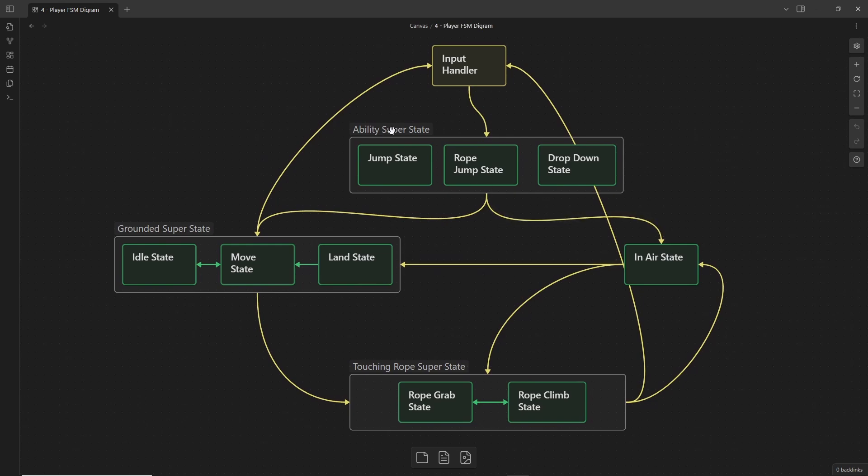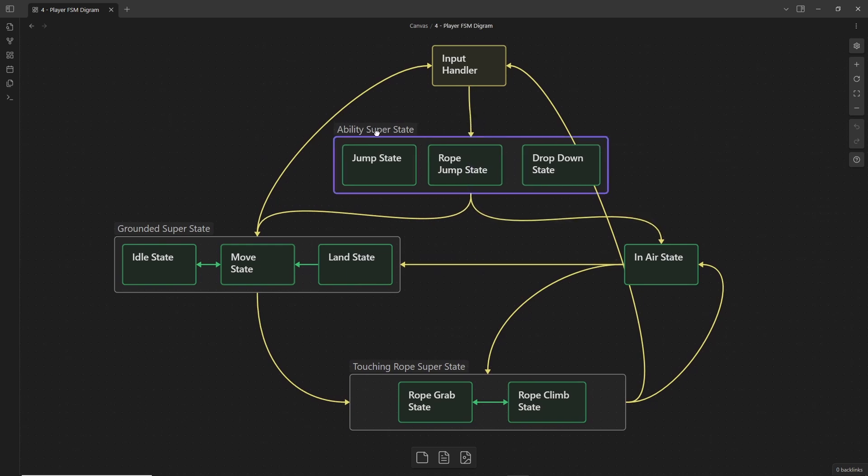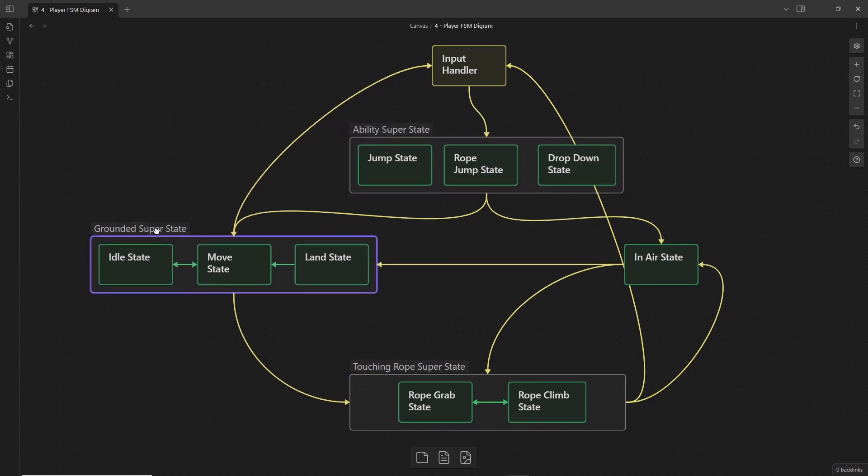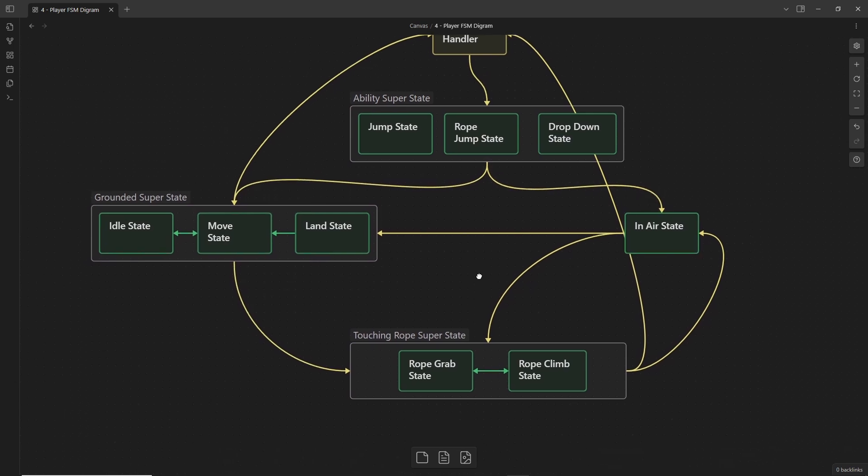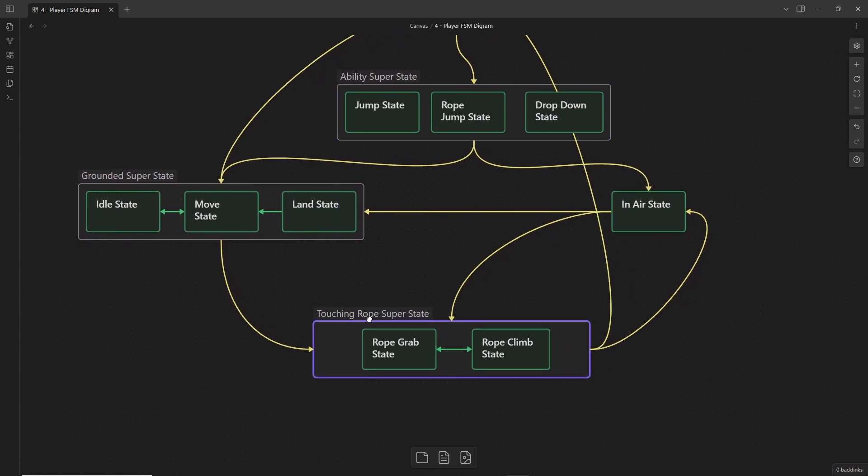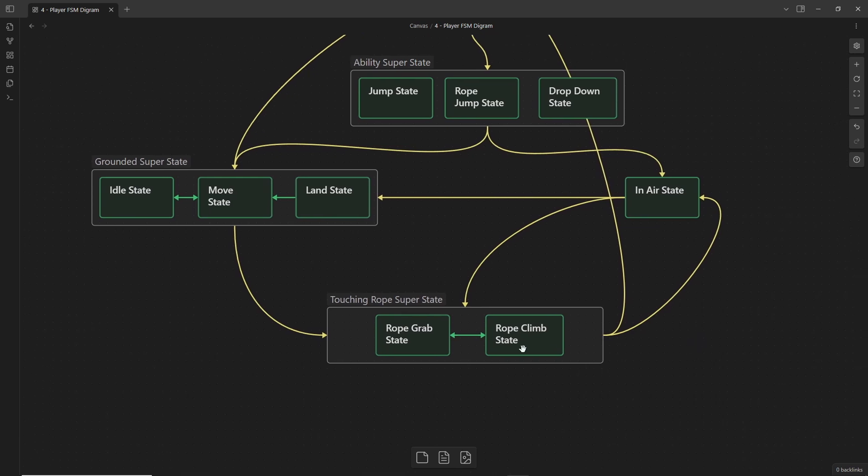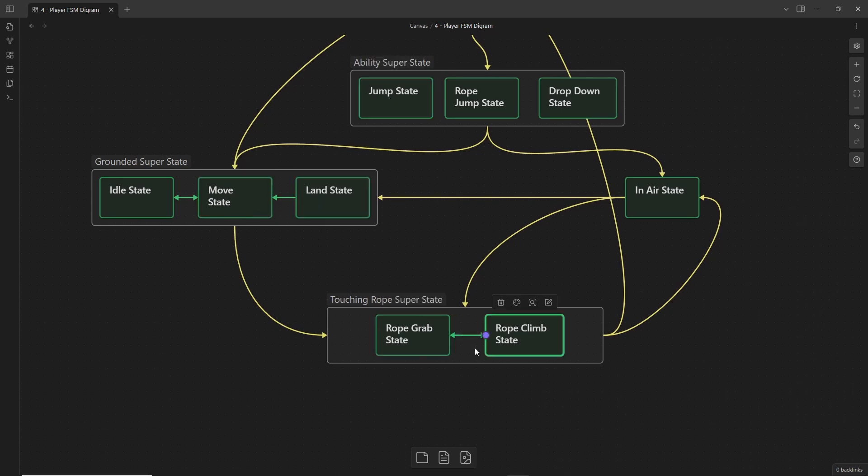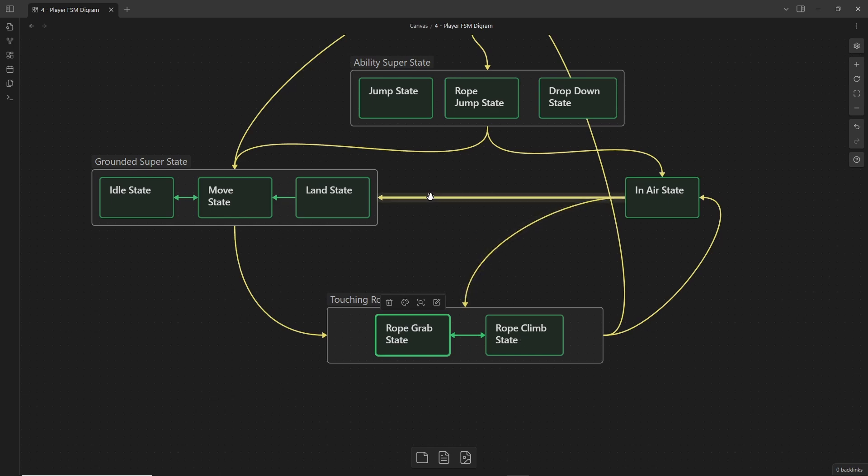I had similar super states including ability, grounded, and in air, but whereas Barden had a touching wall super state, I created a similar touching rope super state to handle how my player would interact with ropes. Sub states were added to each super state grouping where necessary, with green arrows showing how the sub states could flow from one to another and yellow arrows showing how super states interacted with each other.